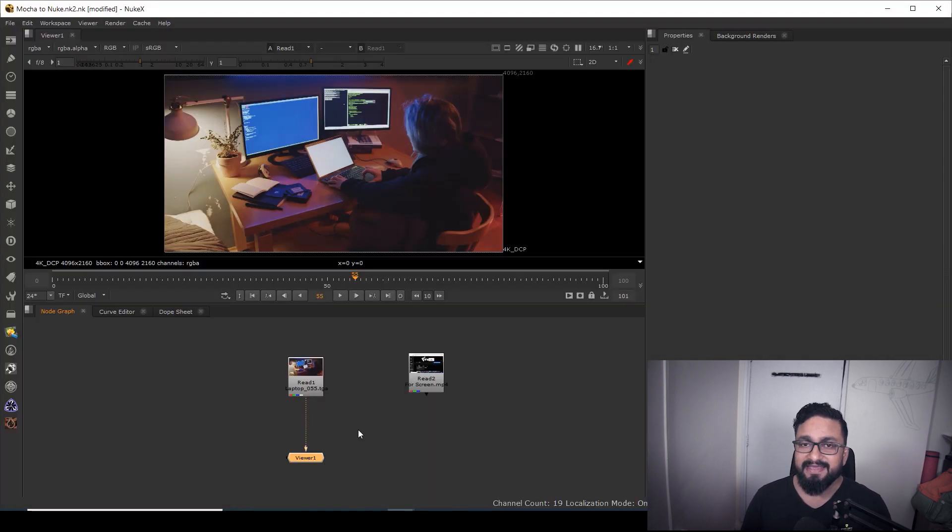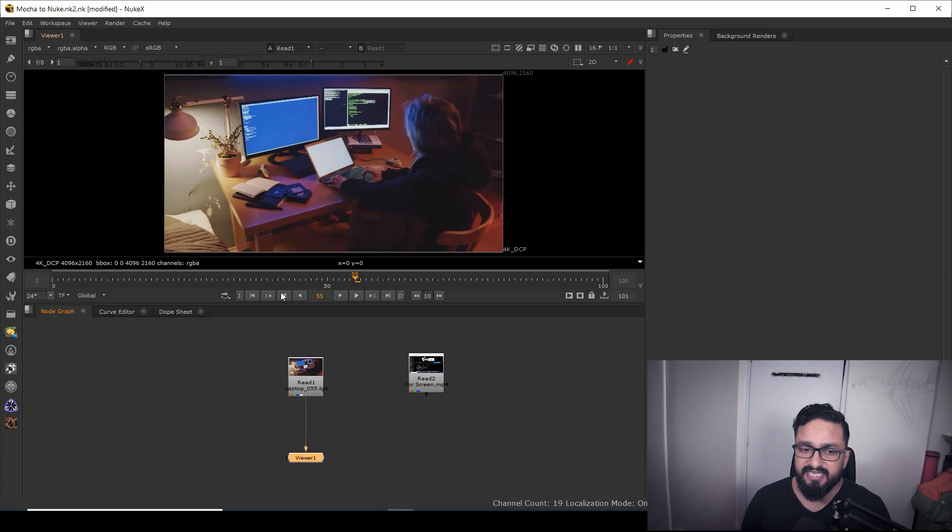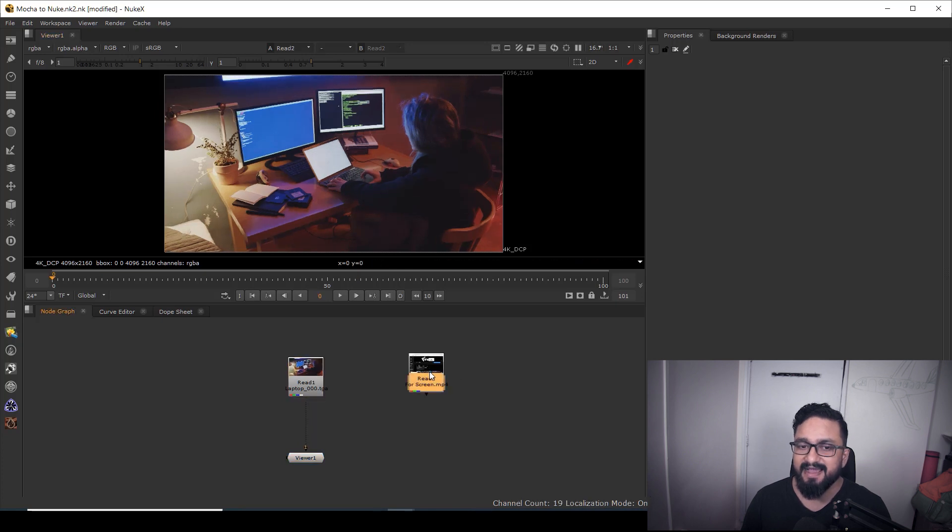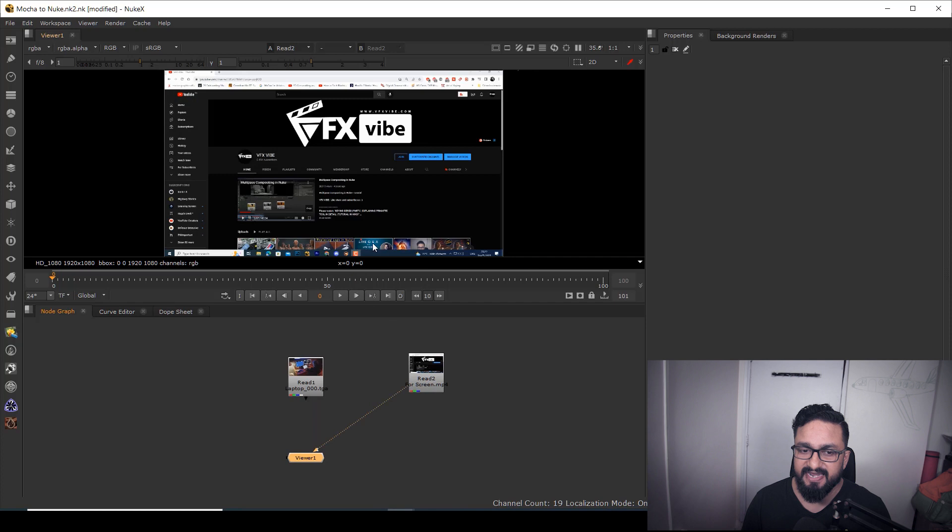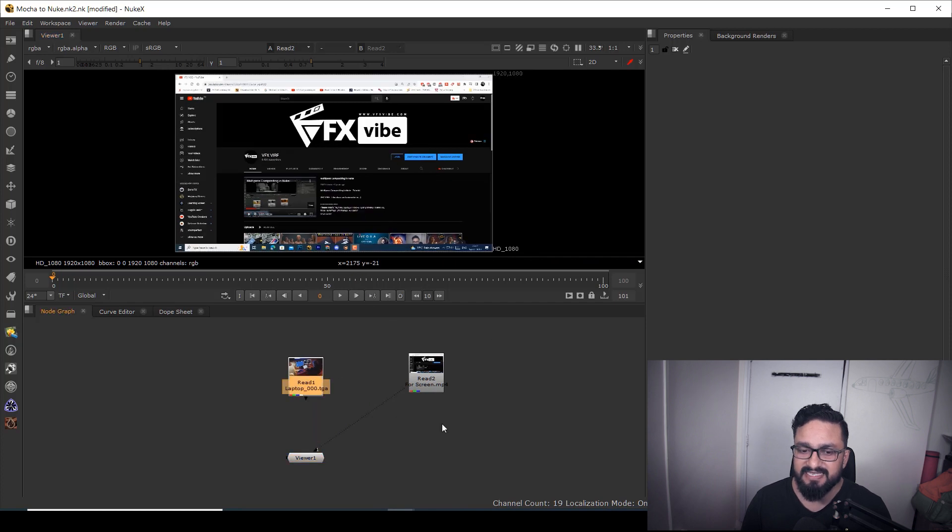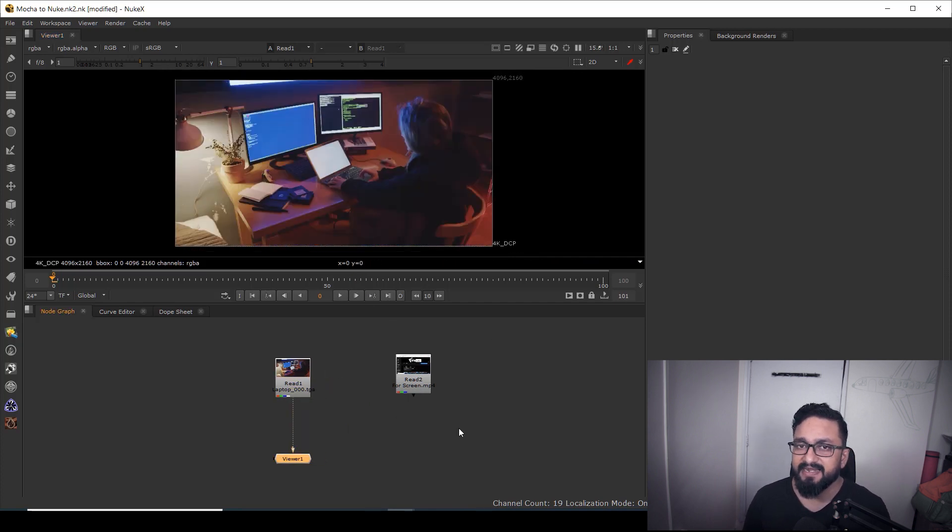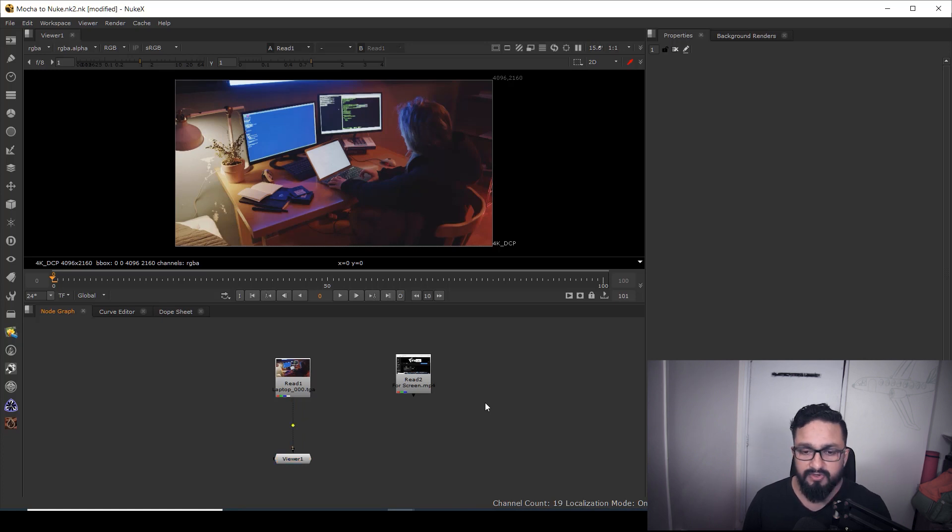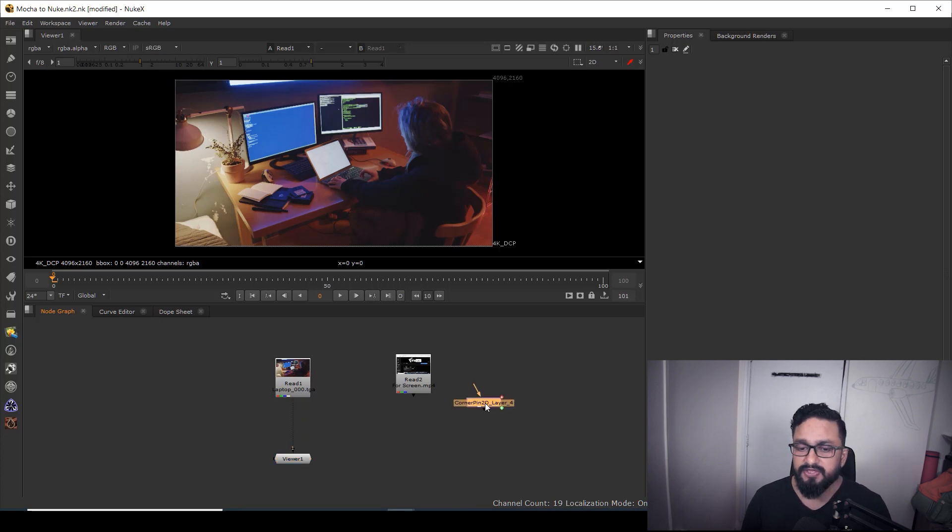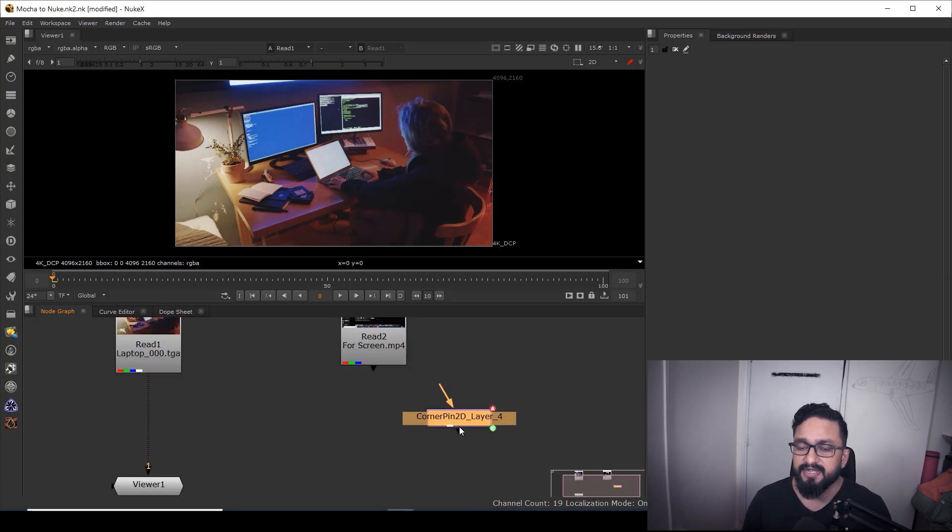Okay. Here in Nuke, I have my same footage on which I want to replace my monitor screen and I have my insert as well, right? So how I can fix it? Just you remember, I have copied my data to clipboard. Just you need to do control V. Your corner pin 2D will come inside Nuke.